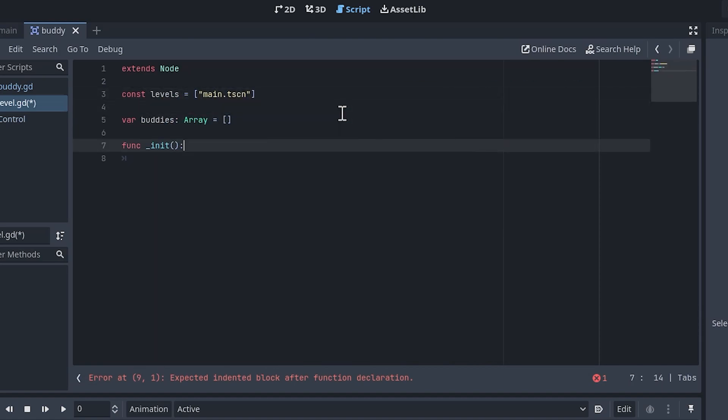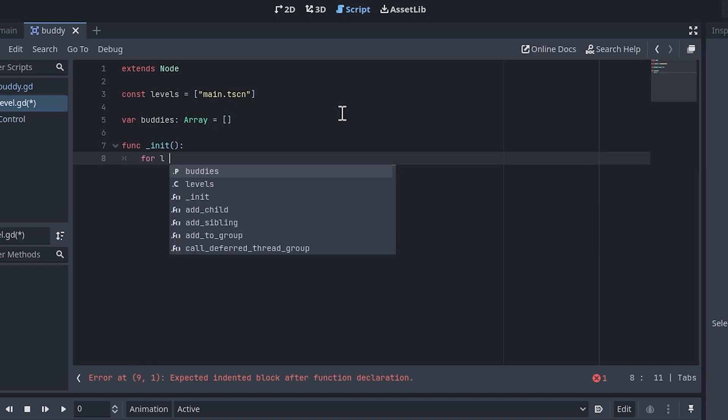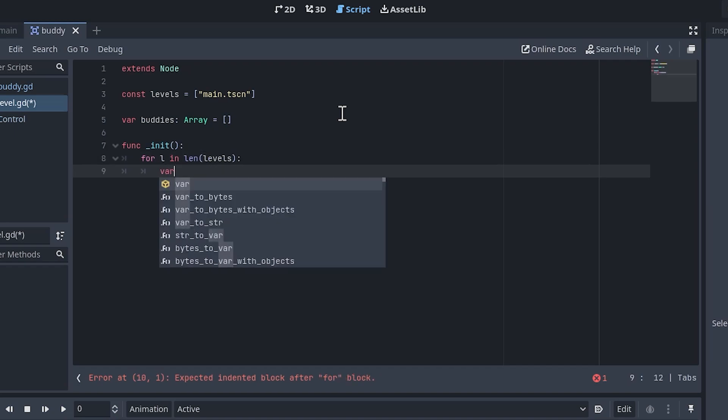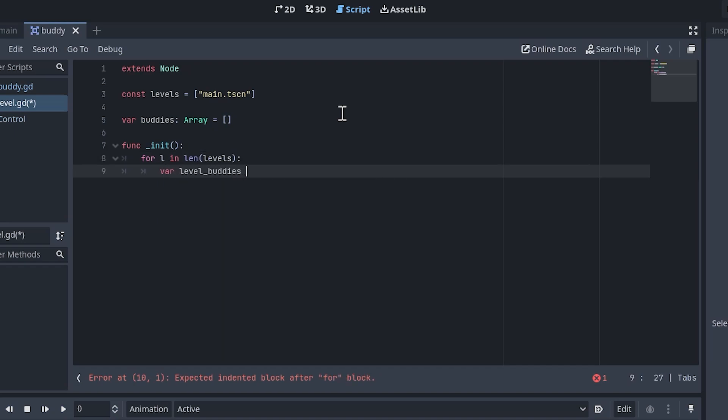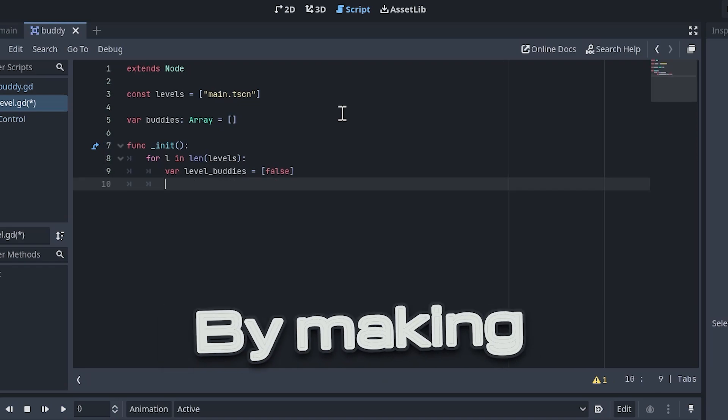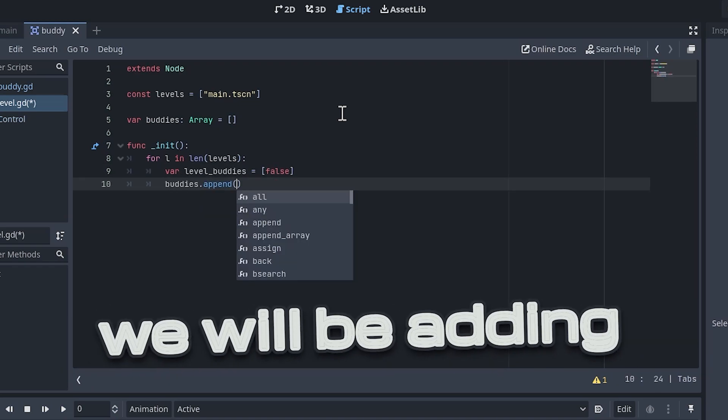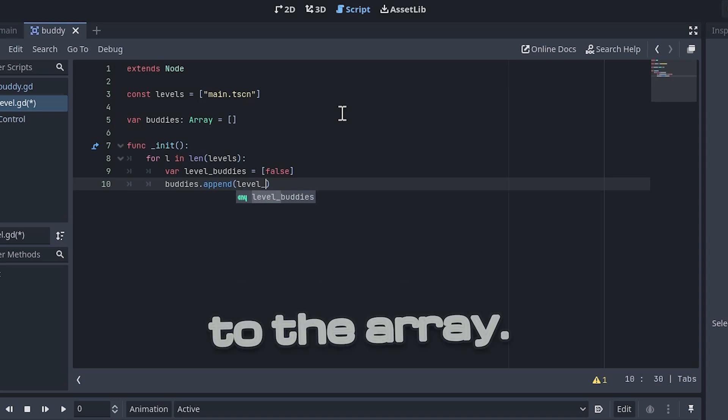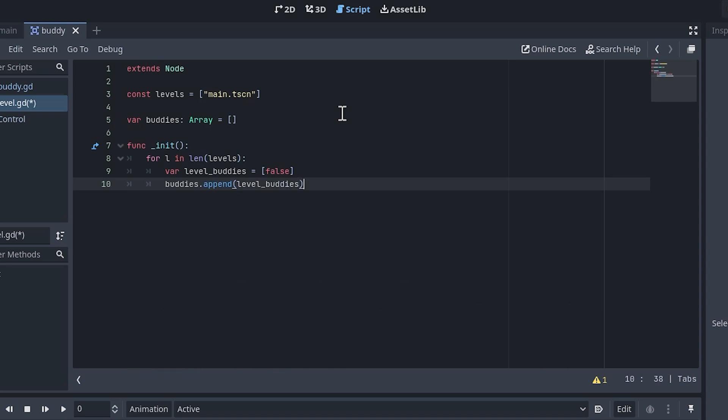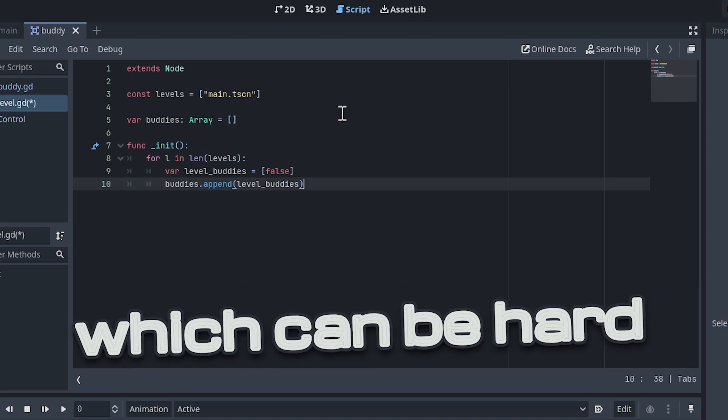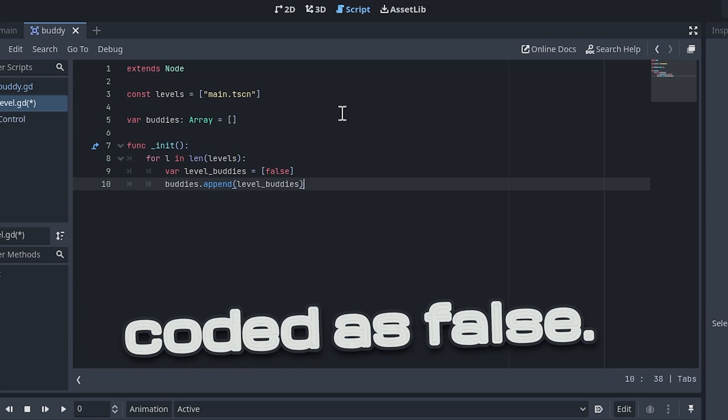Write a for loop inside the init function that will iterate on the levels array. I used the len function to iterate by index instead of item, but it doesn't really matter. Inside the loop, create a temporary variable called level buddies and append it to the buddies array. By making level buddies its own array, we will be adding the second dimension to the array. Also, since we only have one color of buddy for now, it only needs one element, which can be hard-coded as false.